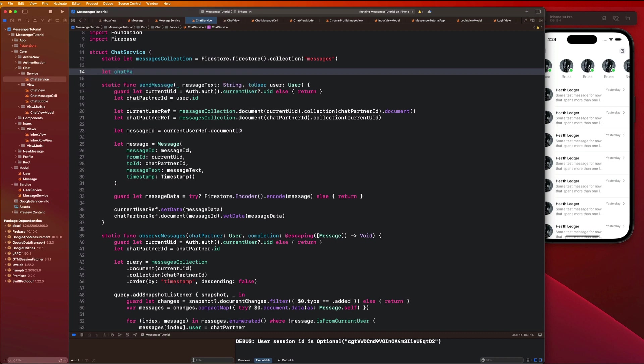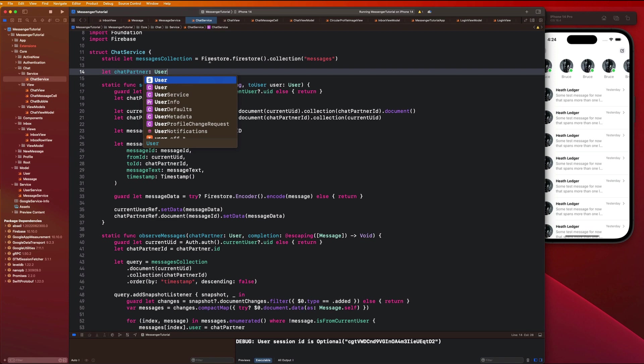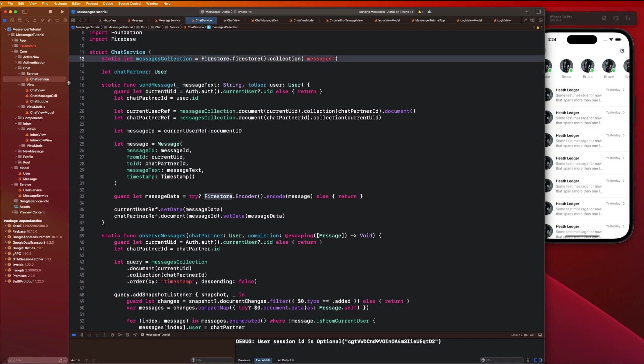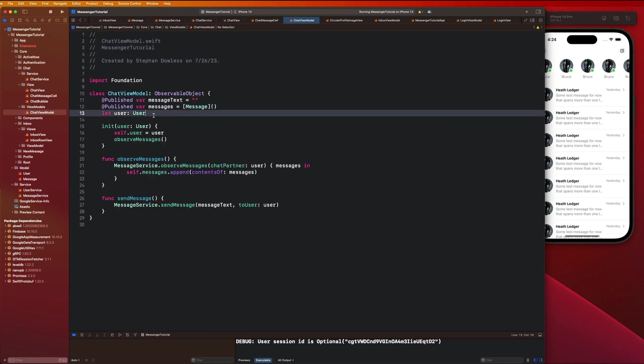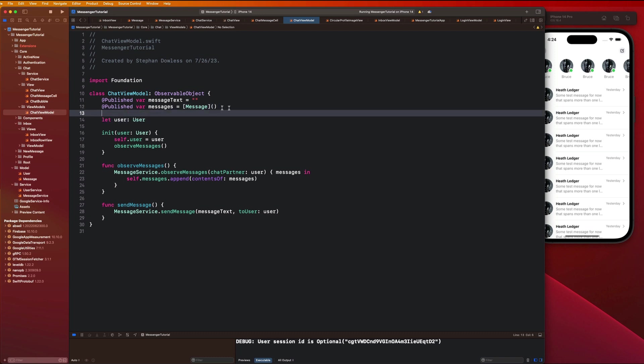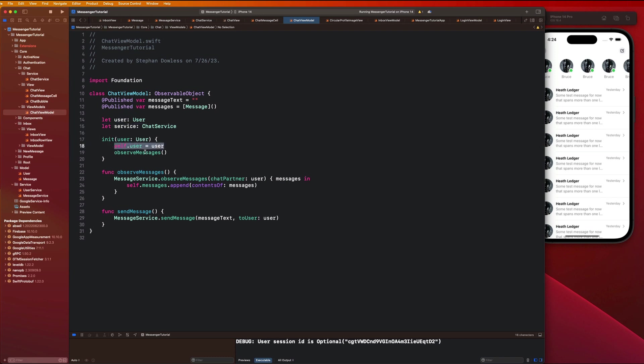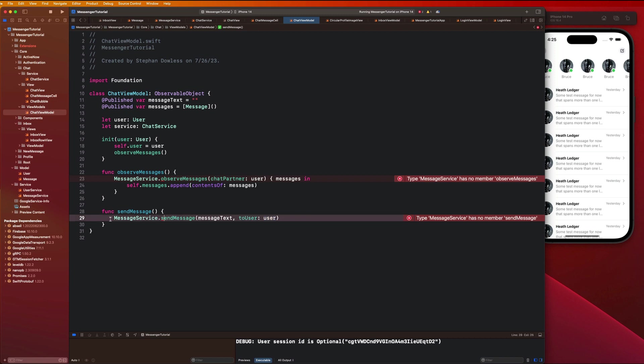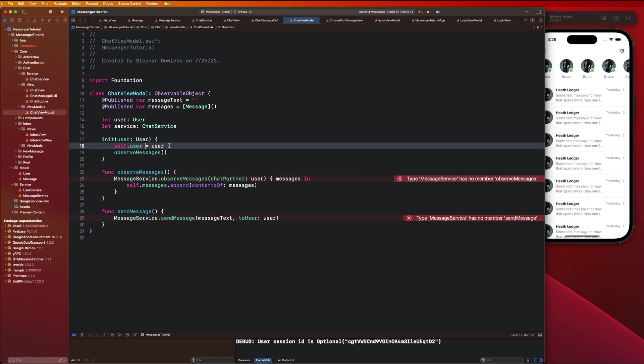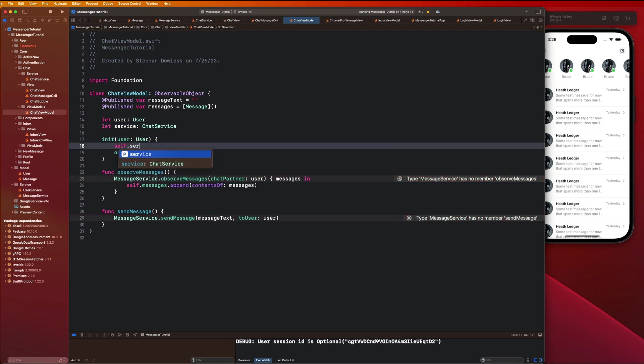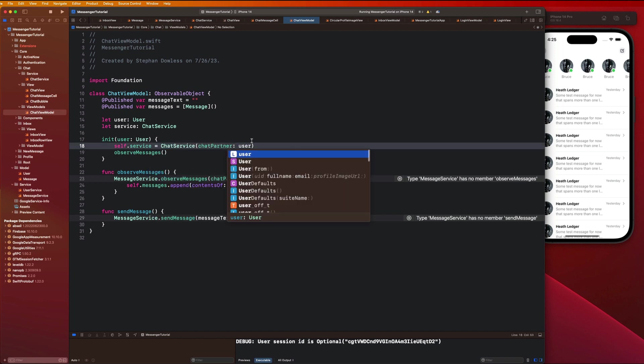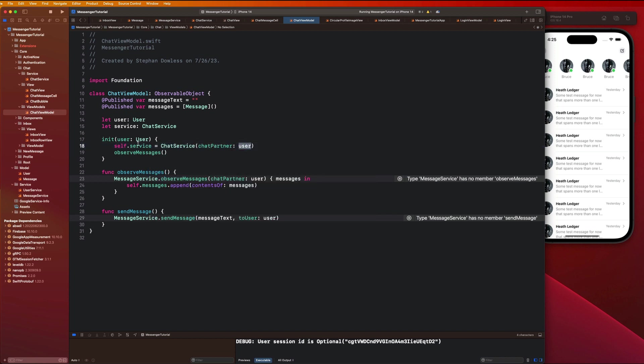Let chat partner be a user here. Inside of our chat view model we are going to create a property for this service. Let service be our chat service. We can actually delete this line of code where we're setting the user object. Previously we needed to pass the user along to our service function calls, but because we're now injecting this chat service with the user, we're not going to need to do that anymore. Self dot service equals chat service with that chat partner.